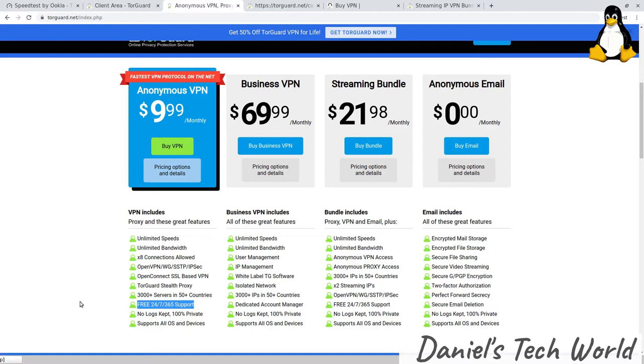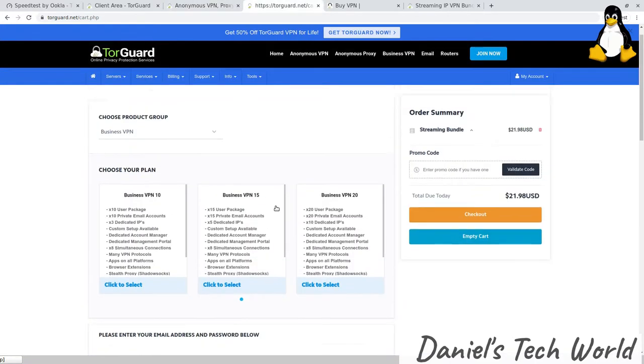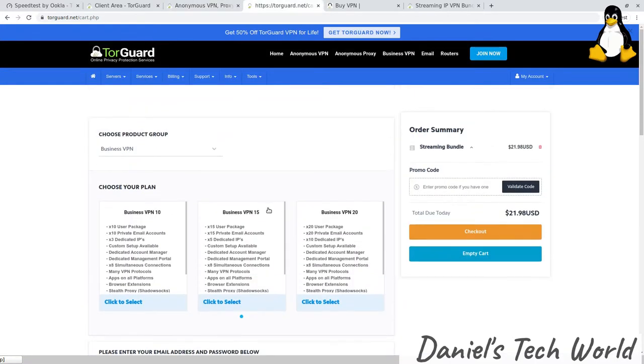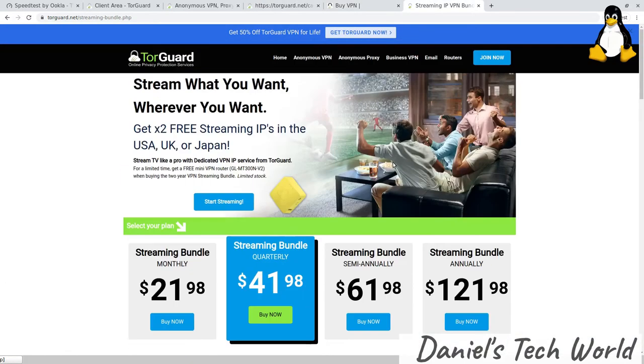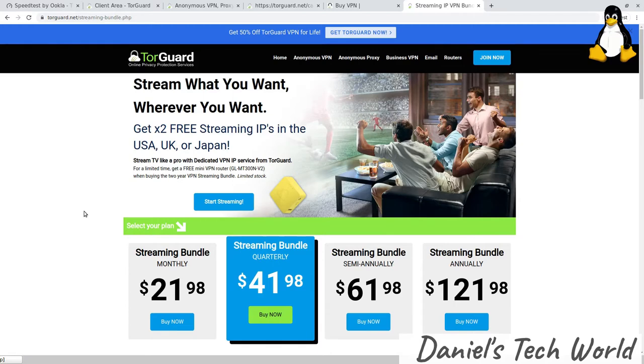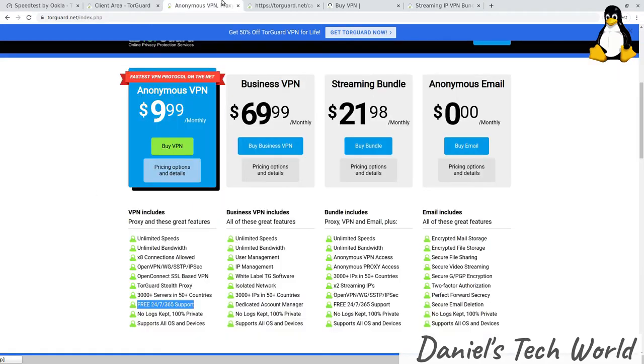In terms of their server network, which I'll get onto in a second, they have 3,000+ servers in 50+ countries. Now on another page, I believe they claim to have 68 servers in their VPN network. I'm not sure what it is. There are some gaps in their server network, but that's not a particularly small network.